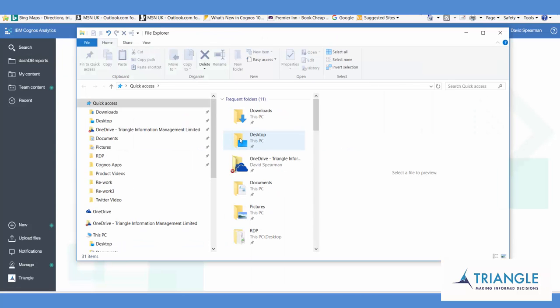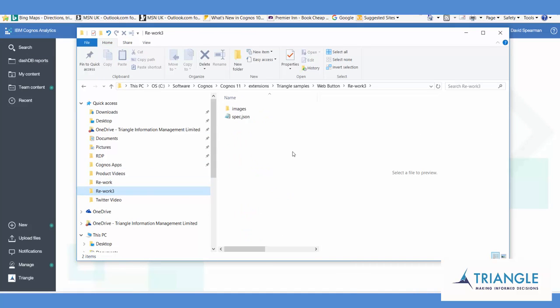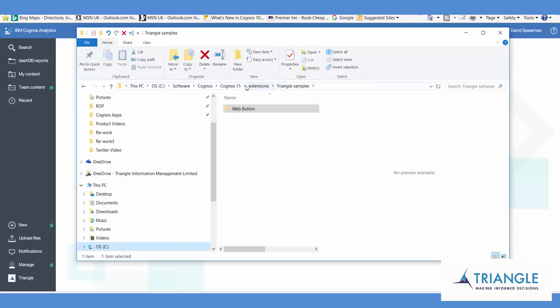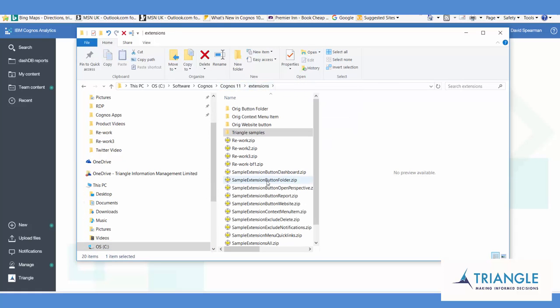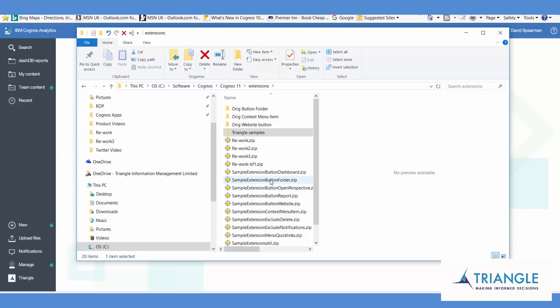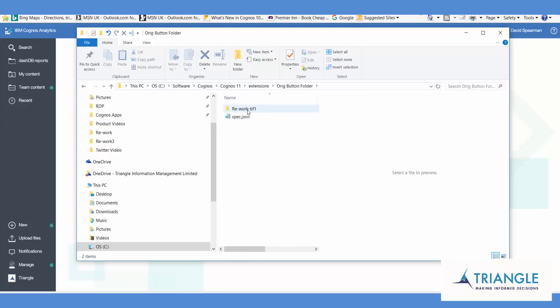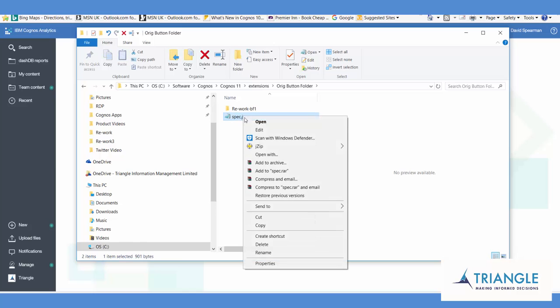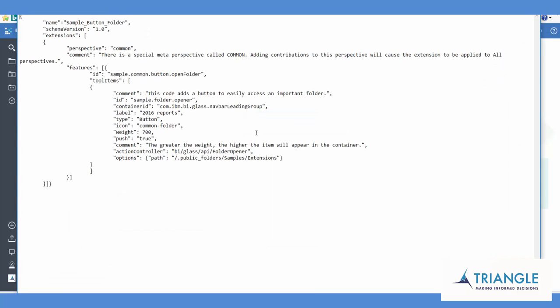So if we go into that folder, and these are all the zip files that come with Release 4 that do all the customization. And we've opened up the button folder zip, unzip that into here. And we can edit that and see that that's taken us to public folders, samples, extensions.